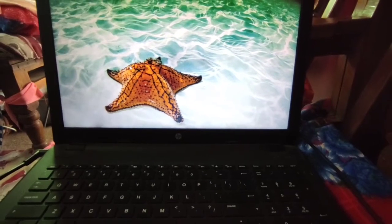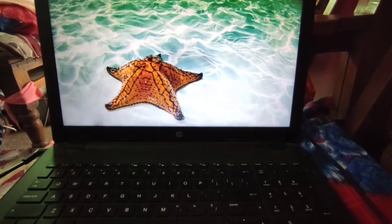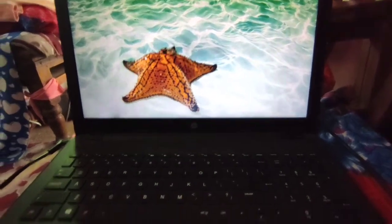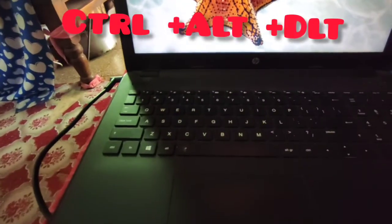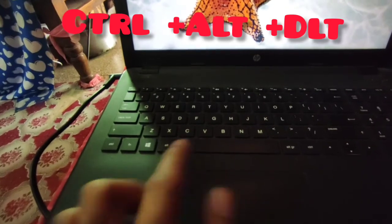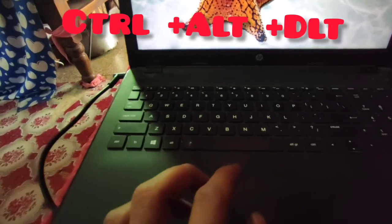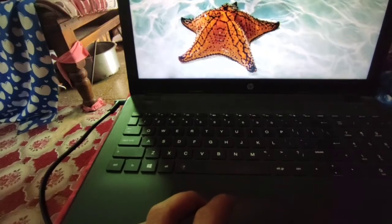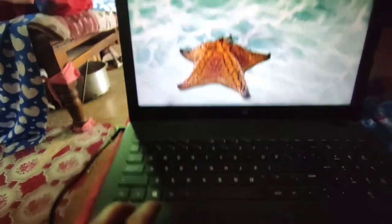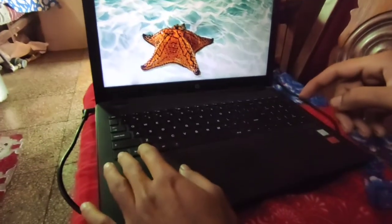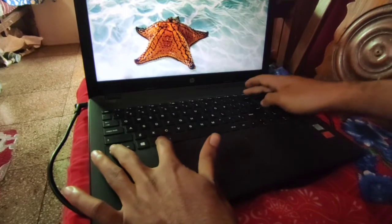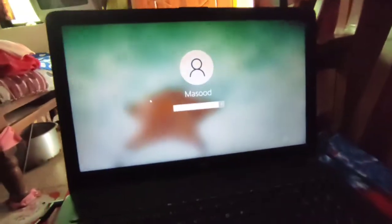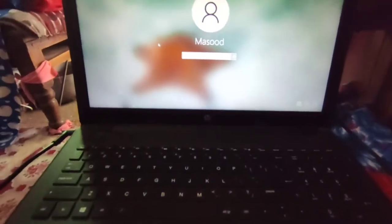What you will do is tap three buttons on your keyboard: Ctrl, Alt, and Delete. These are the three buttons you have to press whenever you want to solve this type of problem. As you can see, I press Ctrl+Alt+Delete and my password option is now showing.